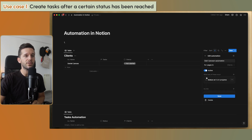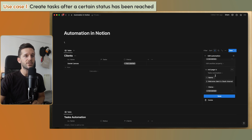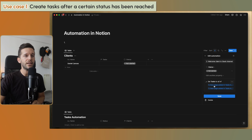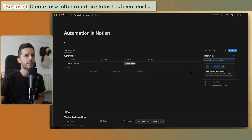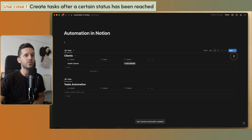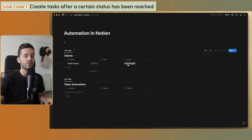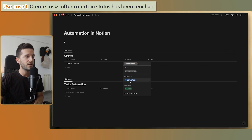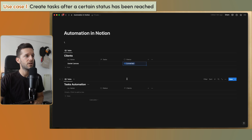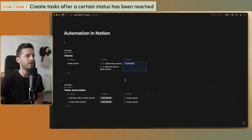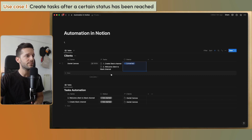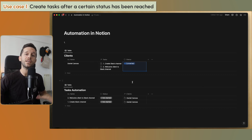Whenever the status is 'in progress', we are going to create these two tasks and link them to the record. Let's save and see how this works. These automations take about three seconds to run. Now it's converted — one, two, three. There they are: the two tasks linked to the client. That is use case number one.